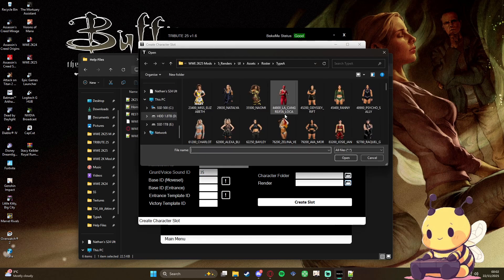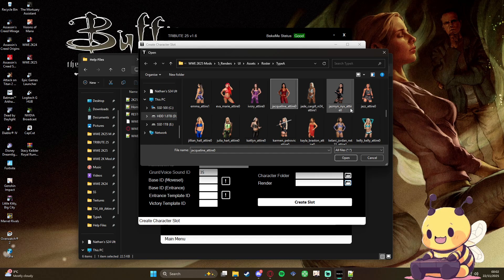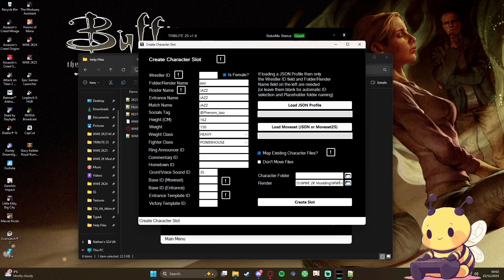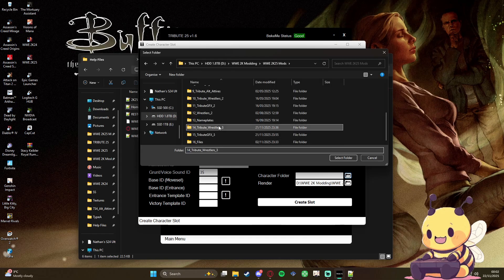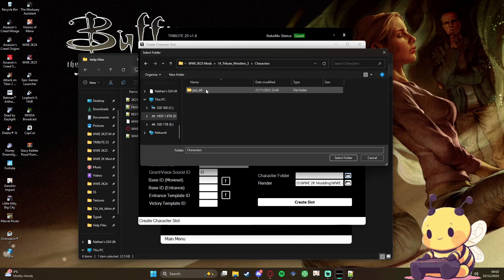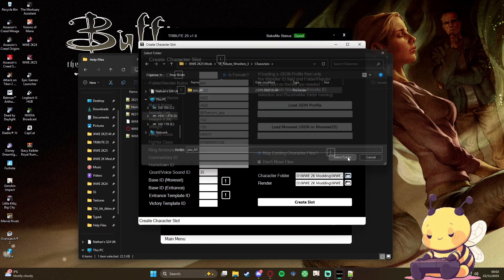I'm just gonna map this, so render, go to Jazz, boom, character, using this one.